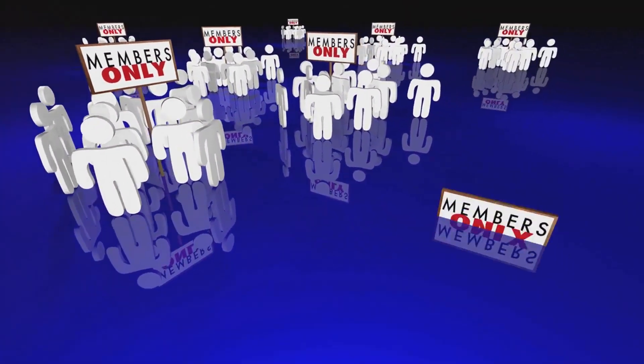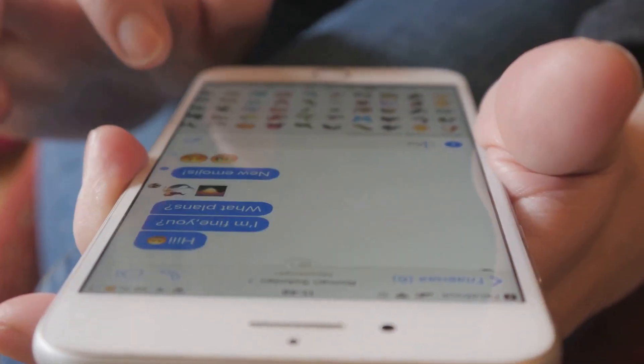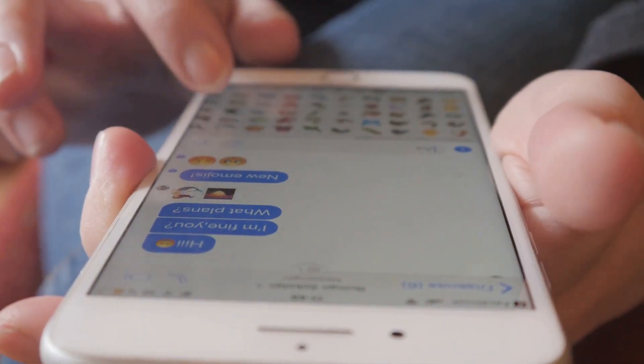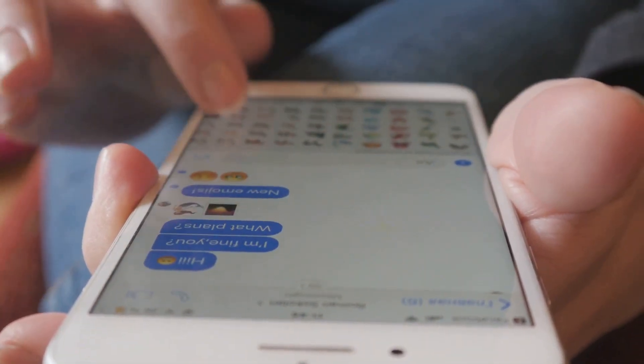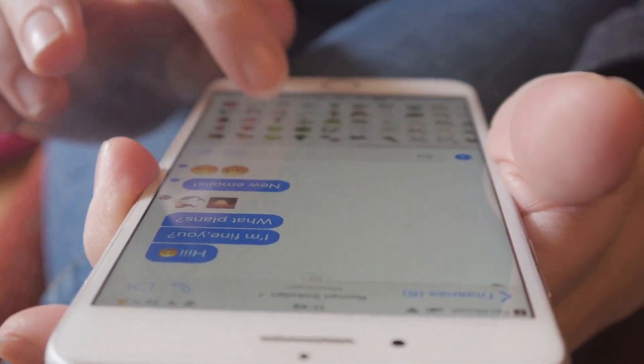Custom emojis and badges - show off your loyalty with special badges and use custom emojis in chats and comments.